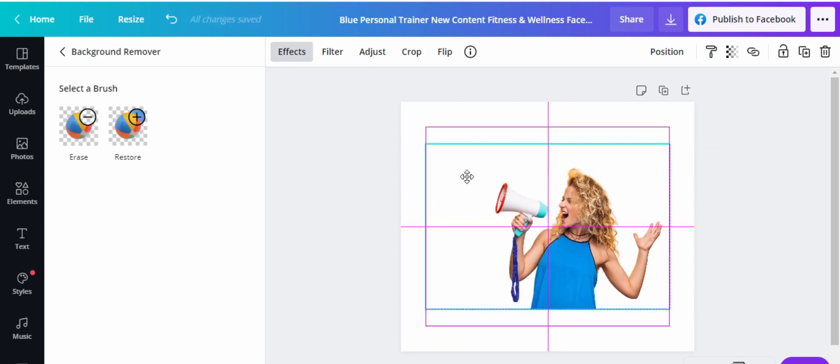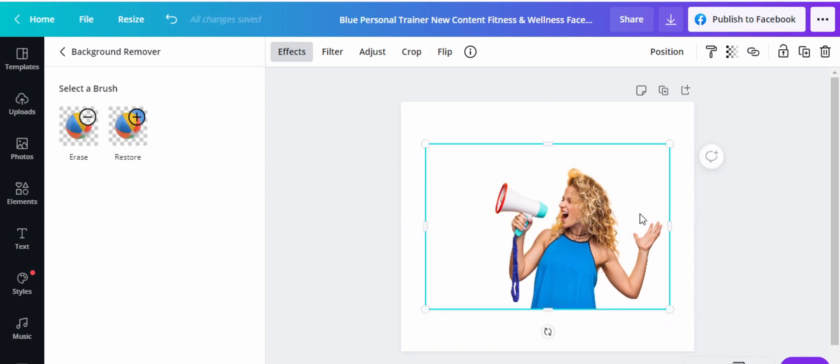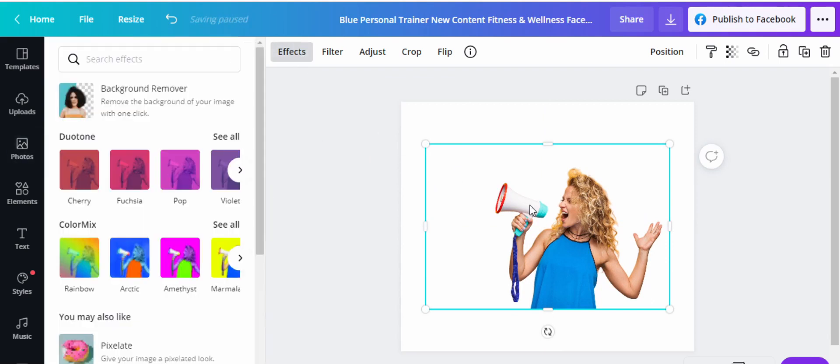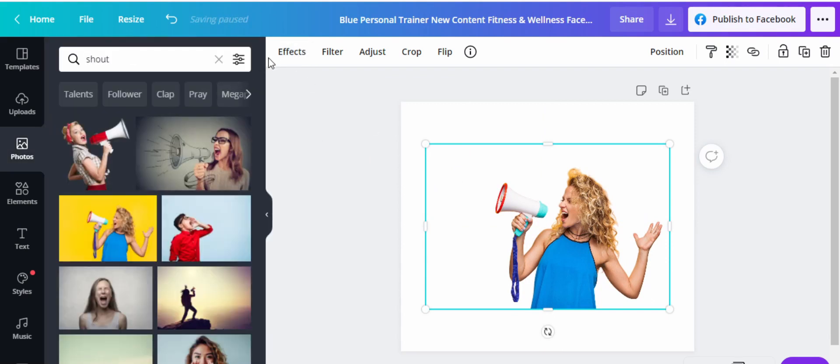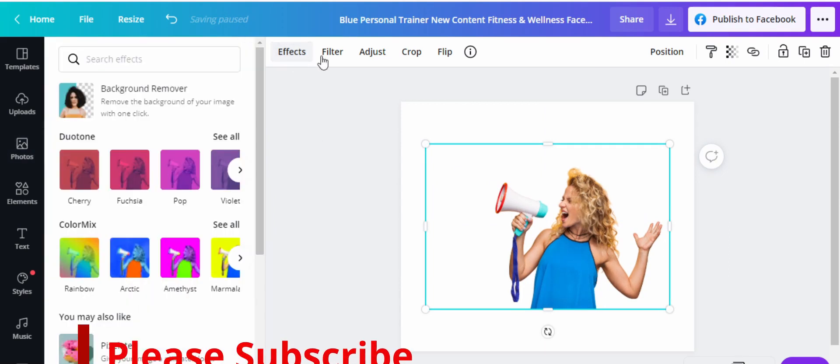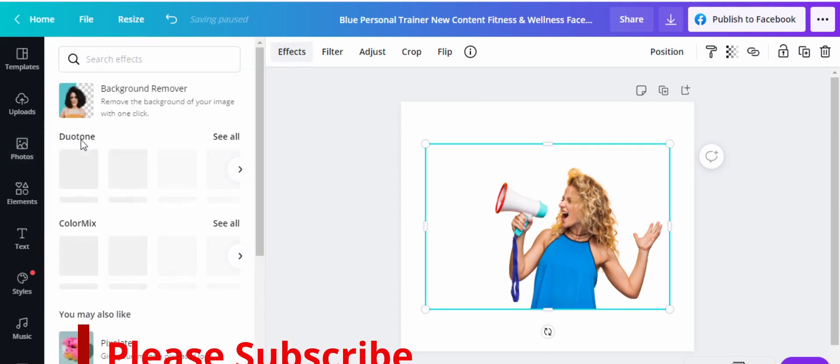So I'm going to come here, and then I'm going to match them like that. So once you've done that, just come here to effects. Come here to effects.